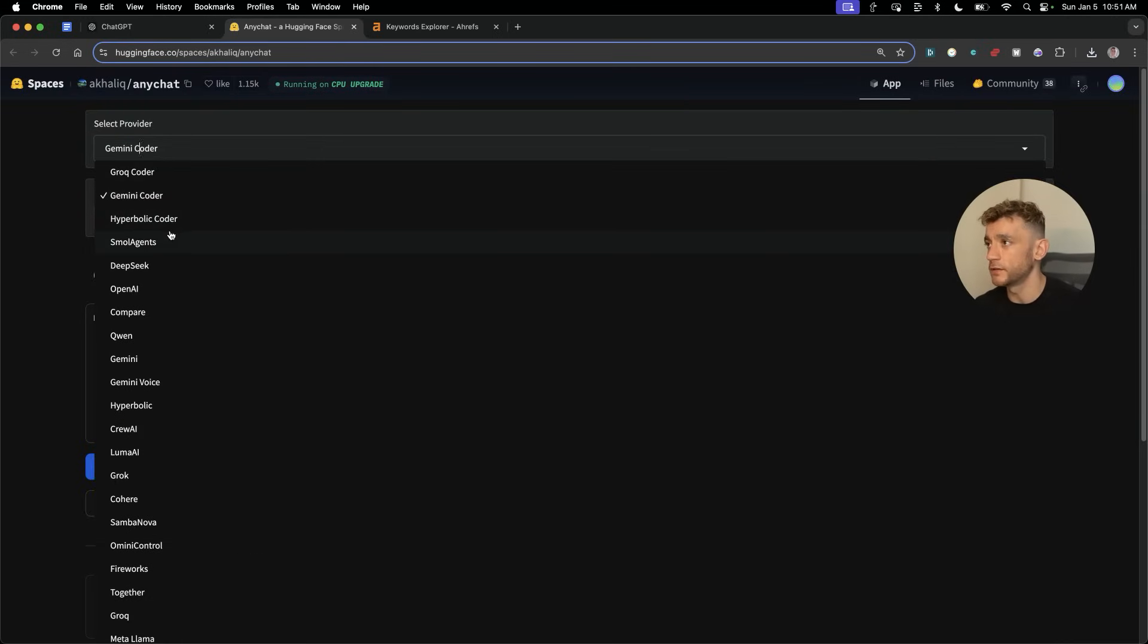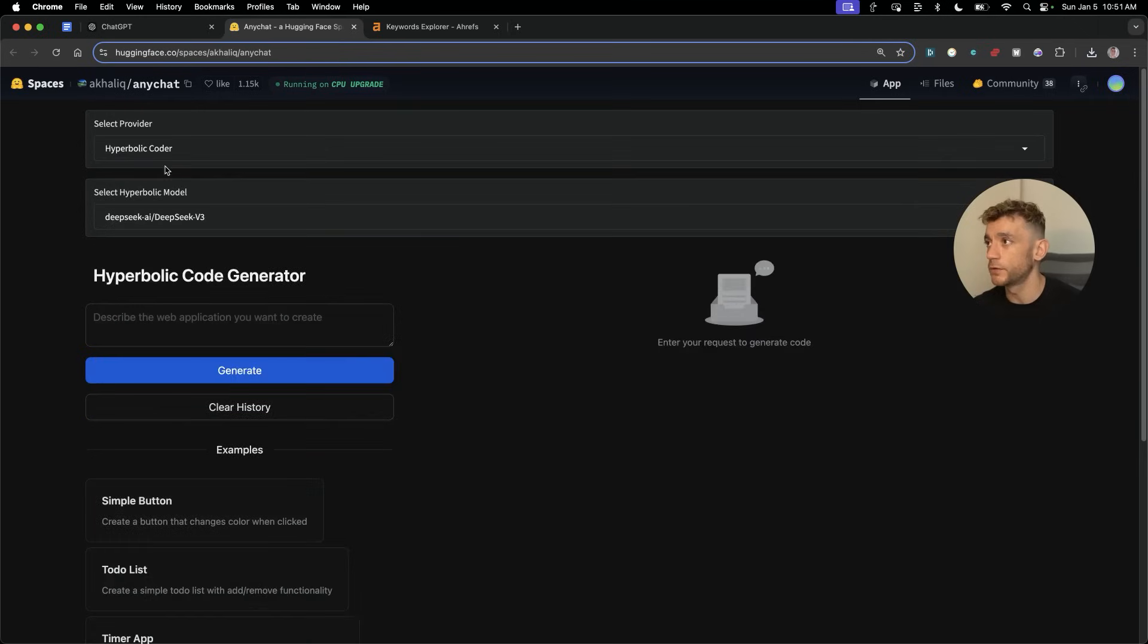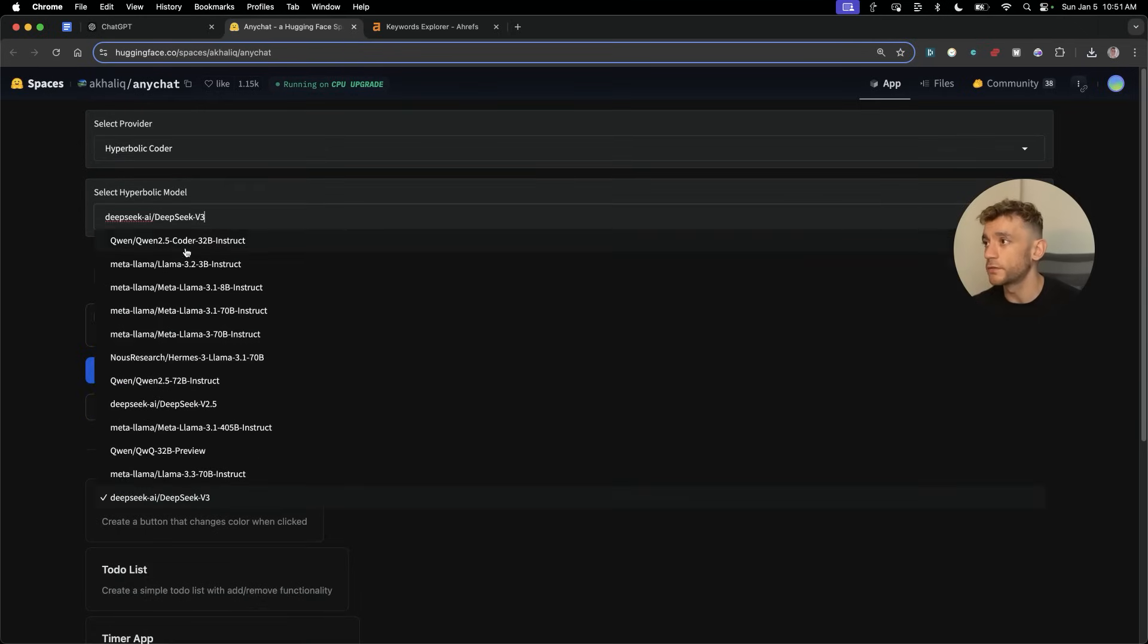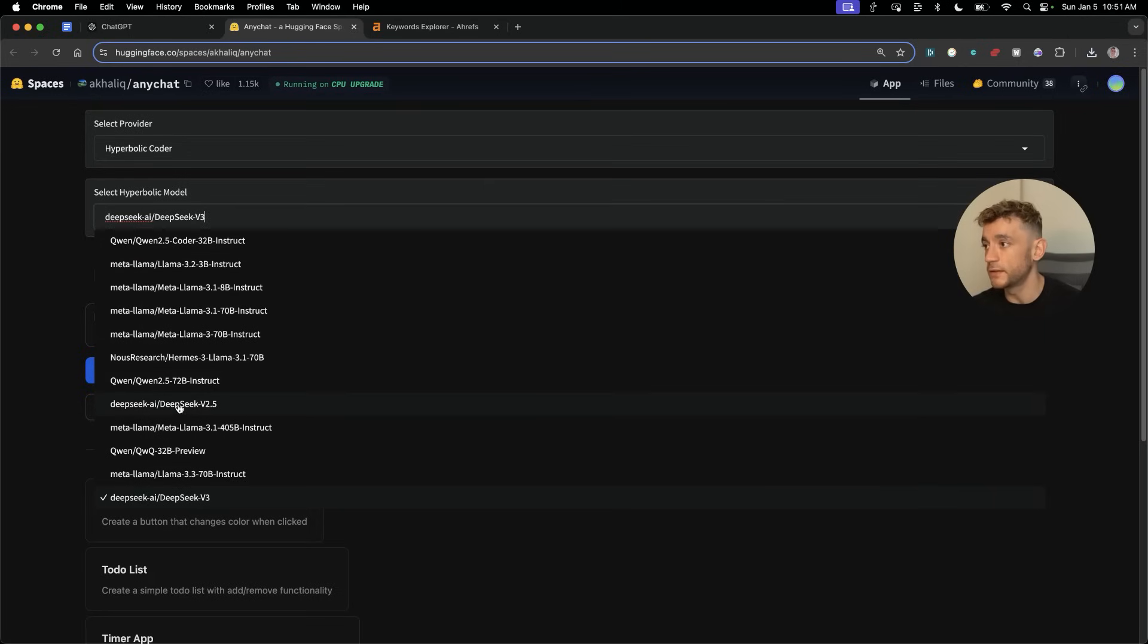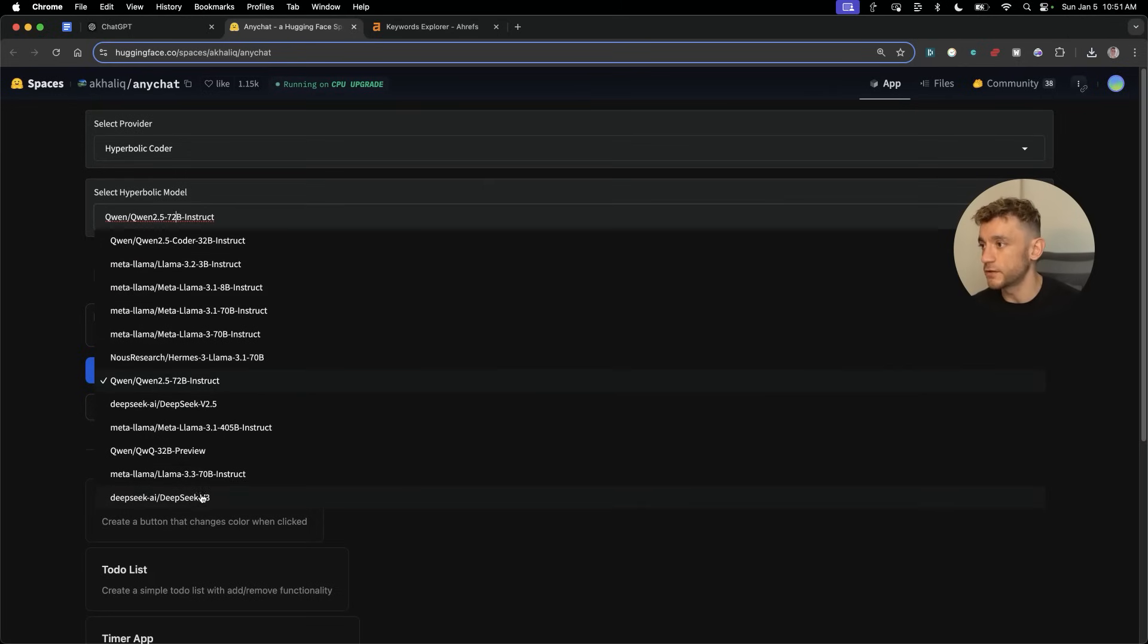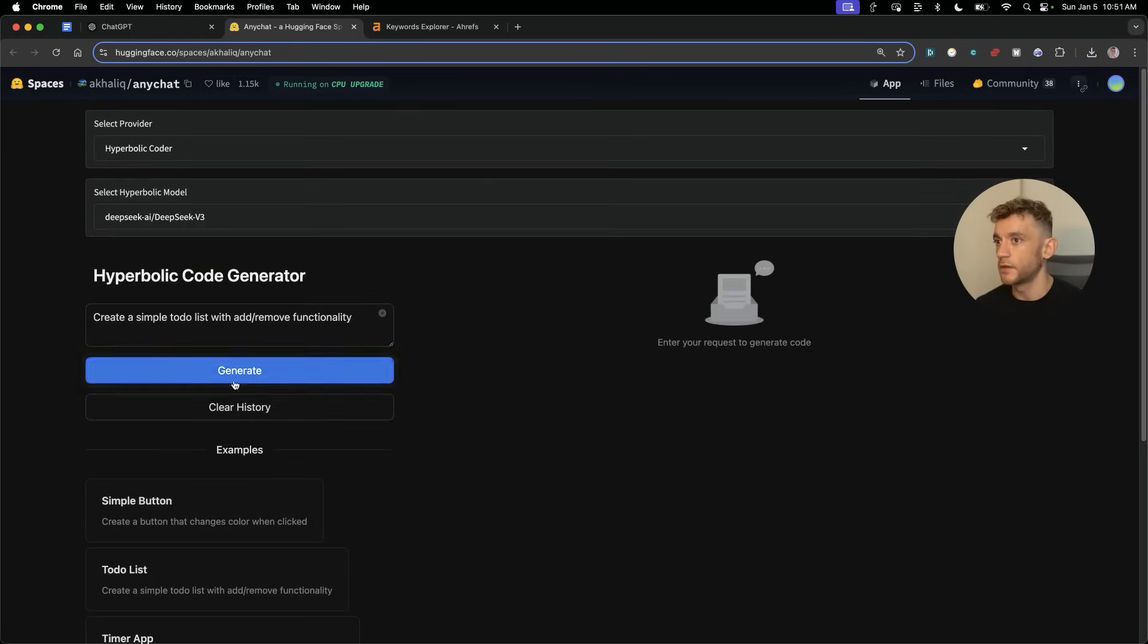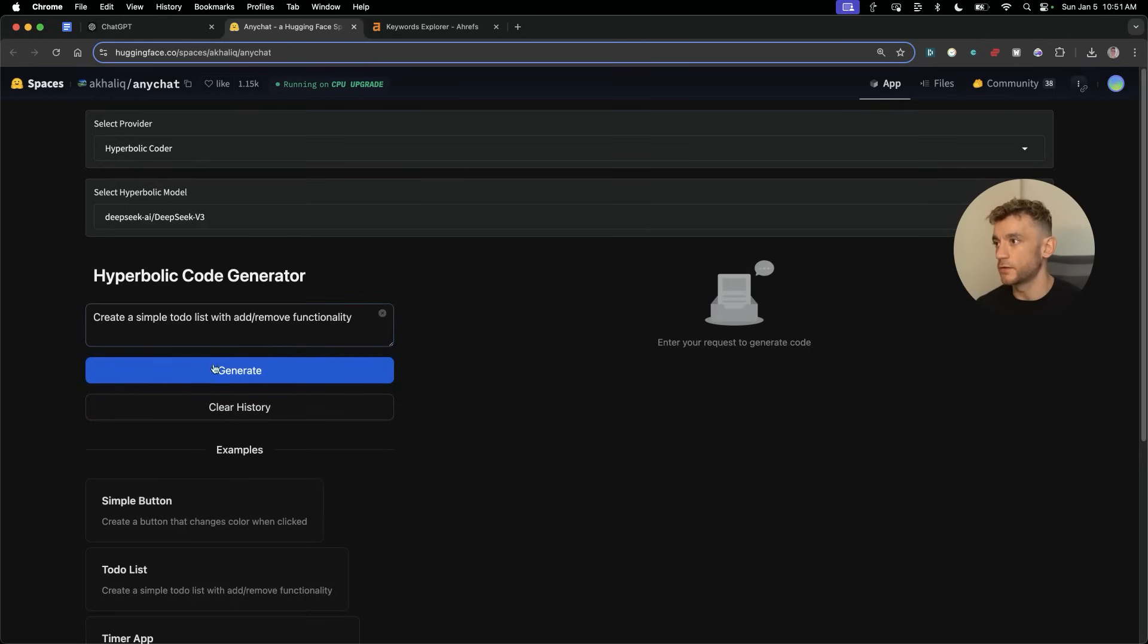What you can also do is you can select Hyperbolic Coder. This has a lot of different options for APIs. For example, you can use Qwen Coder, Meta Llama, DeepSeek version 3. I think it'll be a little bit slower if you actually use it. We can test it out and then you can just hit generate from here.